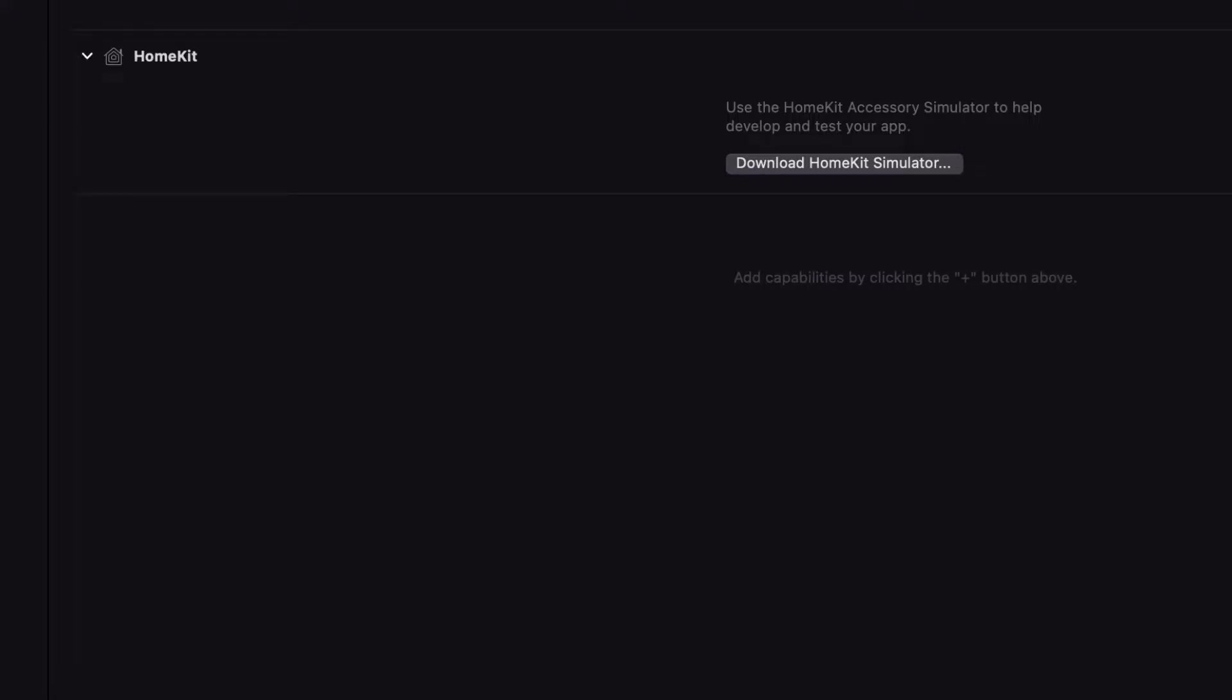Hello everyone and welcome back. In this lecture we are going to download the HomeKit simulator for our app so that we can develop and test the app on different devices. Join me in your project under the root file.